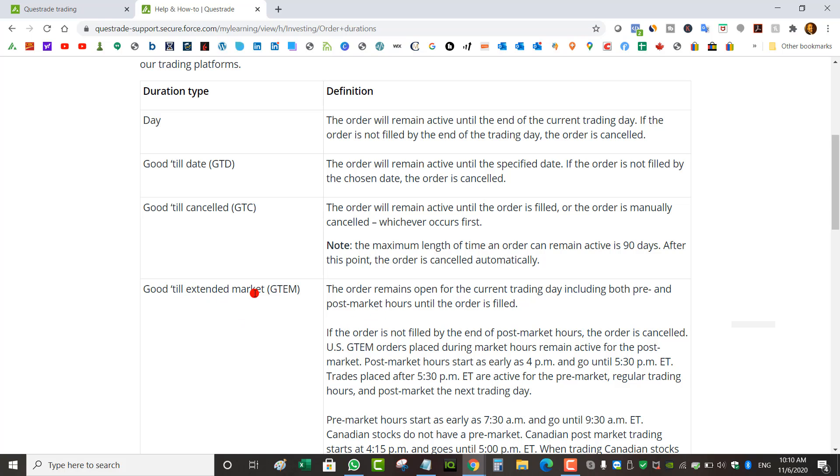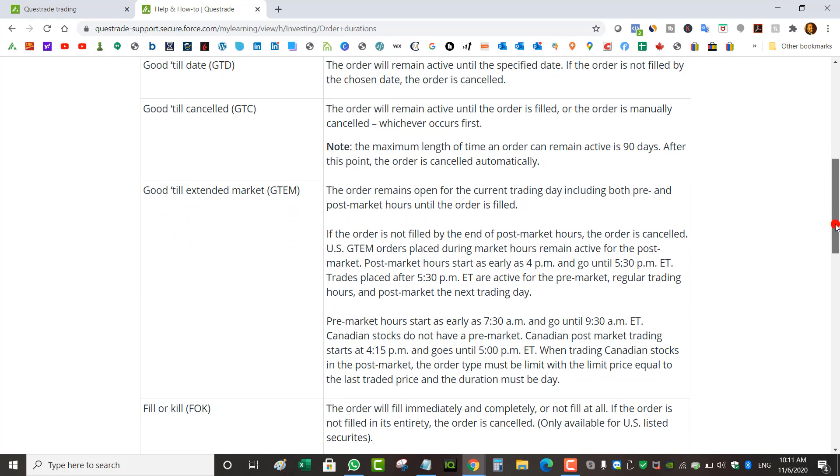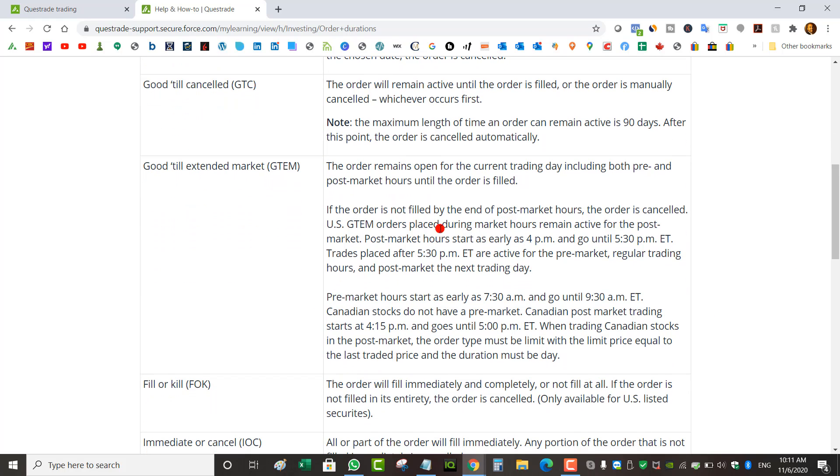That's after hours and pre-market. The order remains open for the current trading day including both pre and post market hours. Post market is after hours. It says here it's only good for US stocks. So US stocks, you use GTEM if you want to buy something after hours or pre-market.